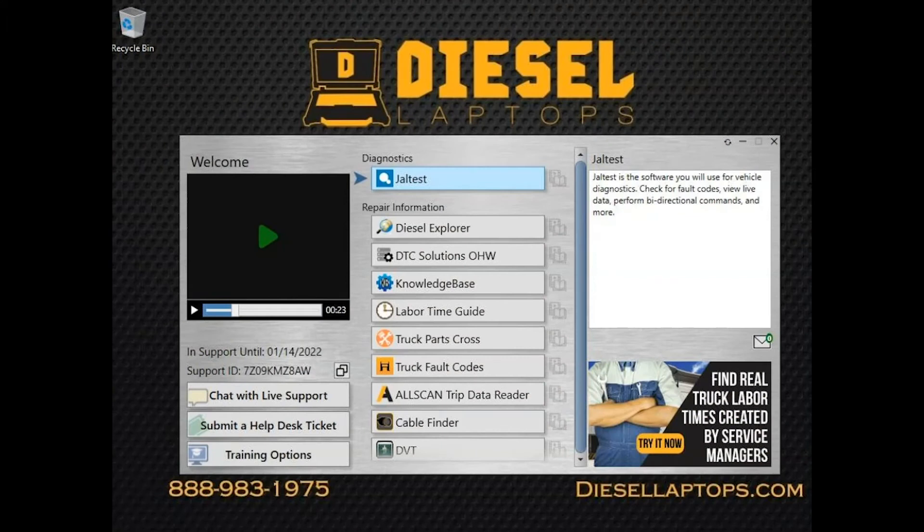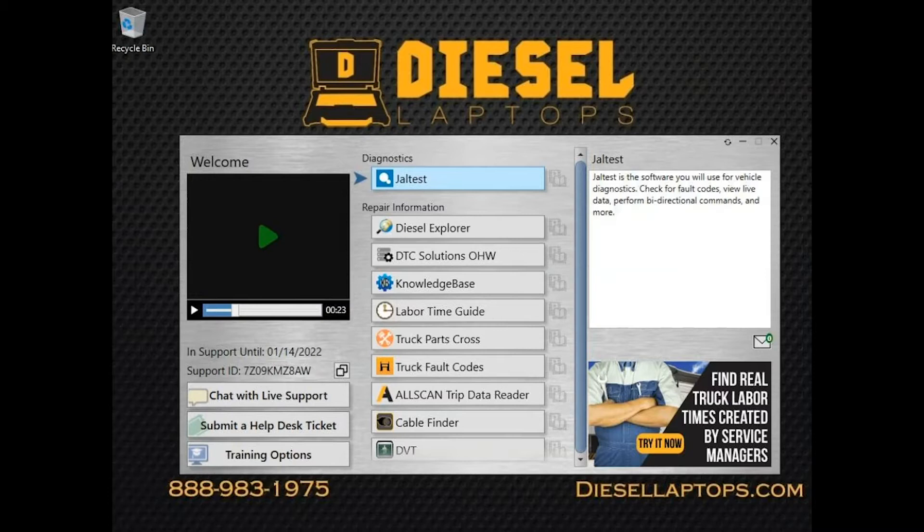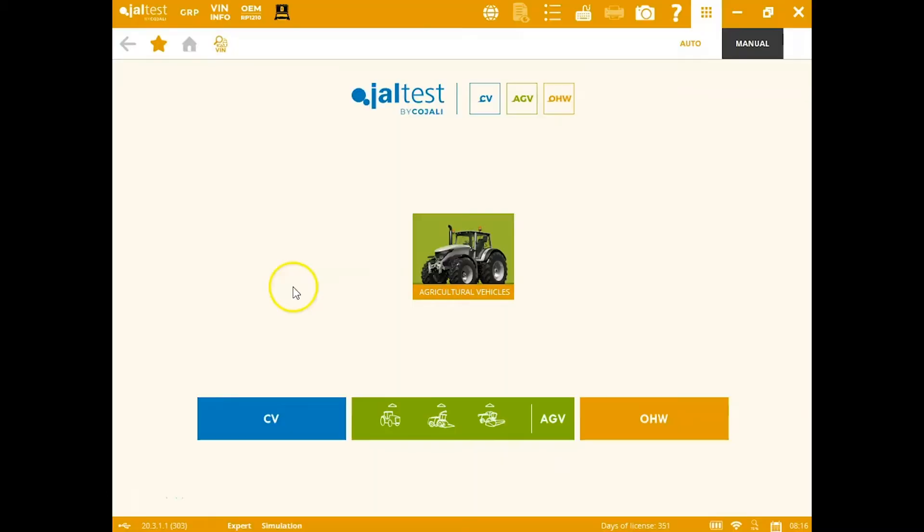The first thing you'll notice upon opening the Diesel Laptops Off-Highway Kit powered by Jaltest is the desktop launcher. This is going to house all of your programs, including the software itself, as well as give you the ability to chat with live support.